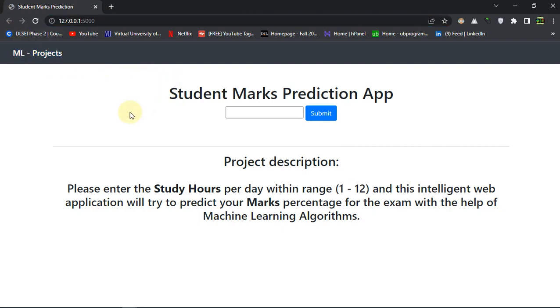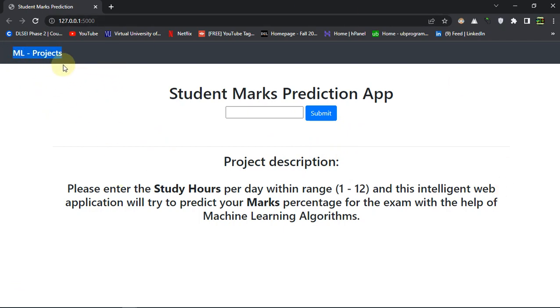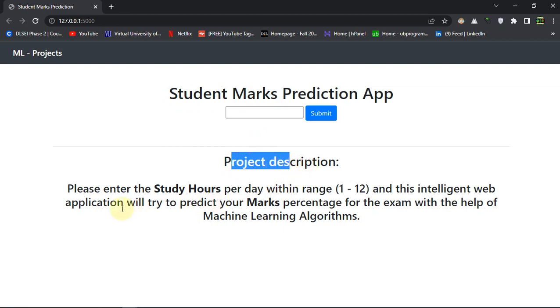I want to tell you that this is a very beginner-friendly project, so if you are new to data science or machine learning, you can contact me with the contact numbers below. This is the Flask application - in the heading it says student marks prediction, and I've added a description about the project. What you have to do in order to use this application is enter the study hours per day.